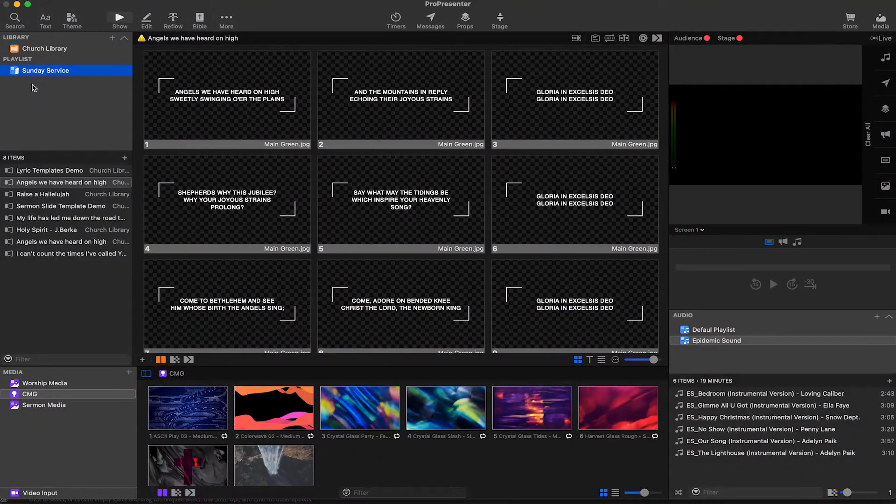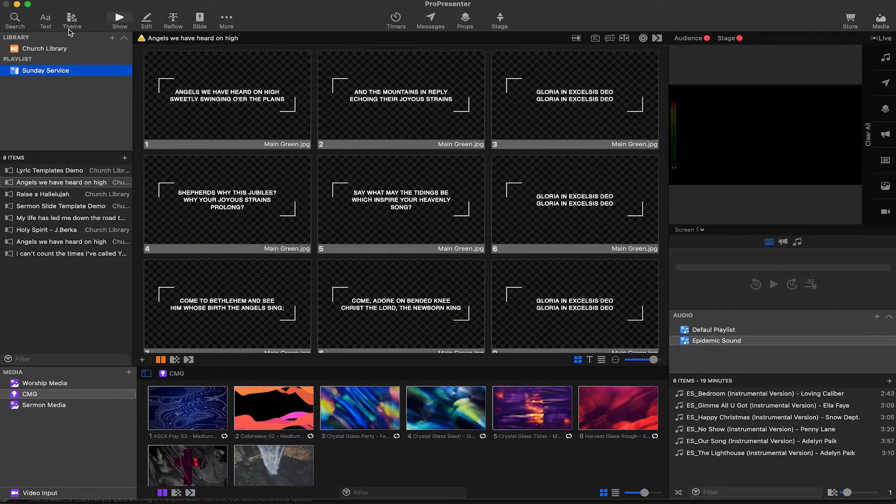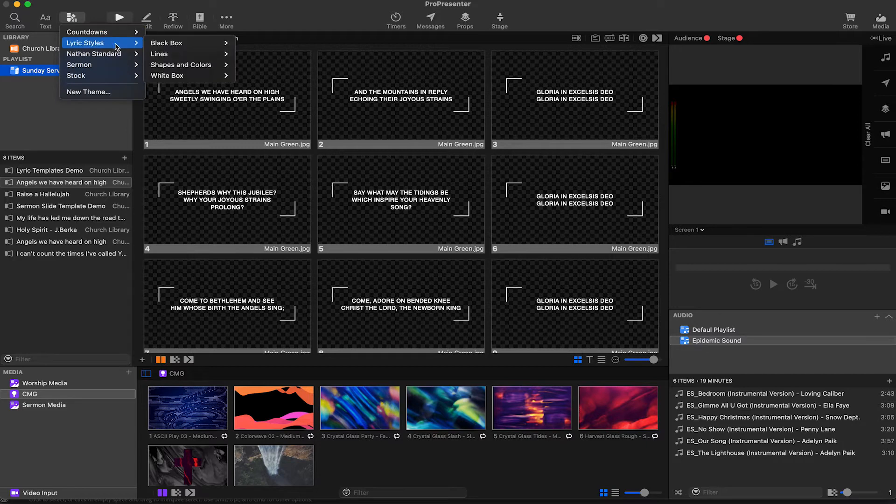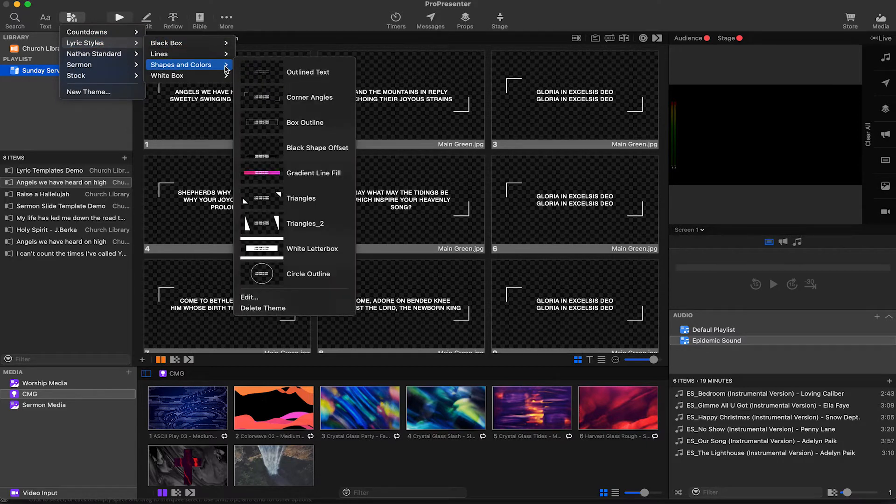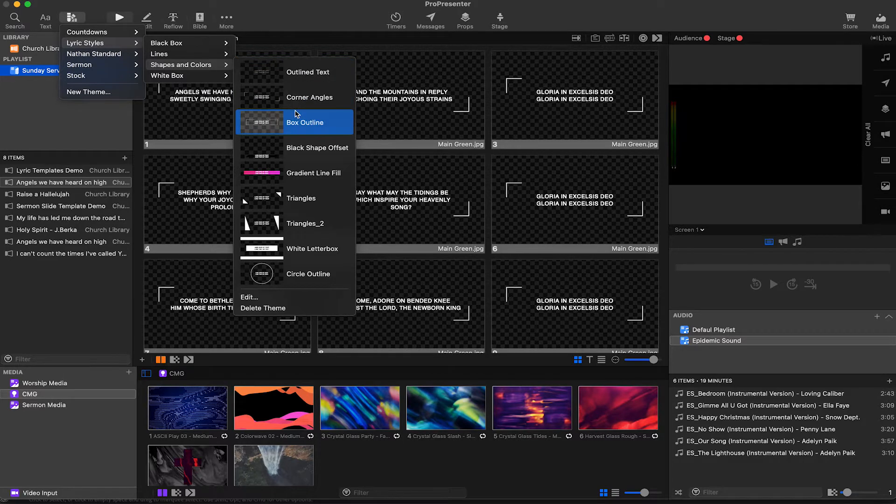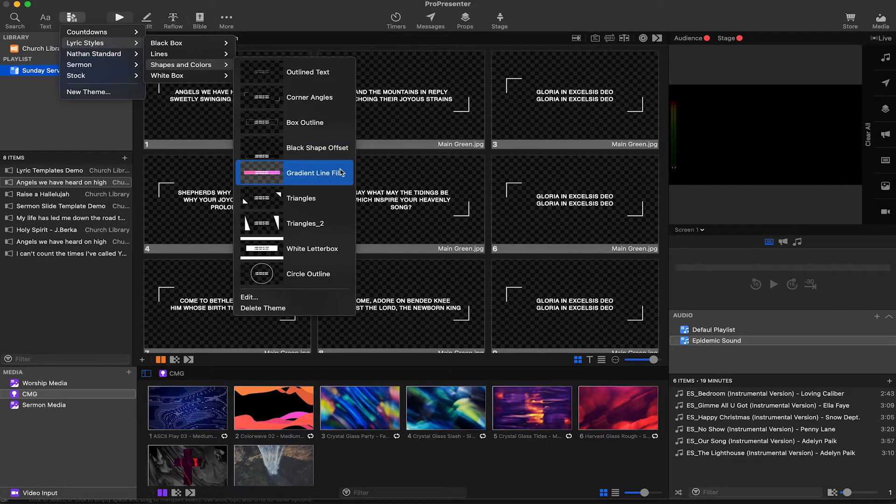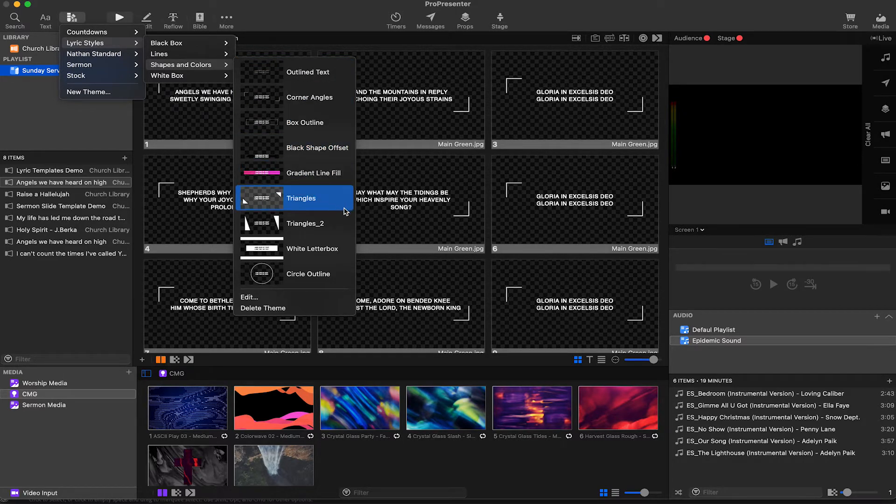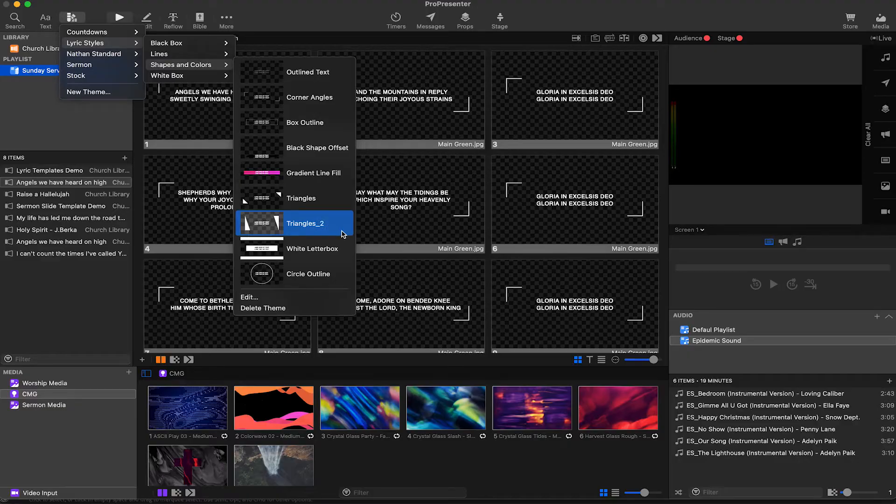In ProPresenter, when we apply templates to slides, we tend to talk about themes. If you really look at ProPresenter though, themes are just folders that hold templates. So really, themes are a group of templates and templates exist to help us quickly apply a style and formatting to slides.